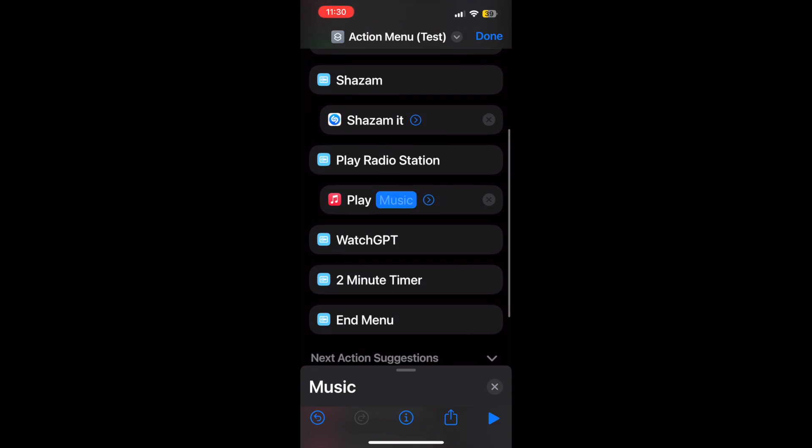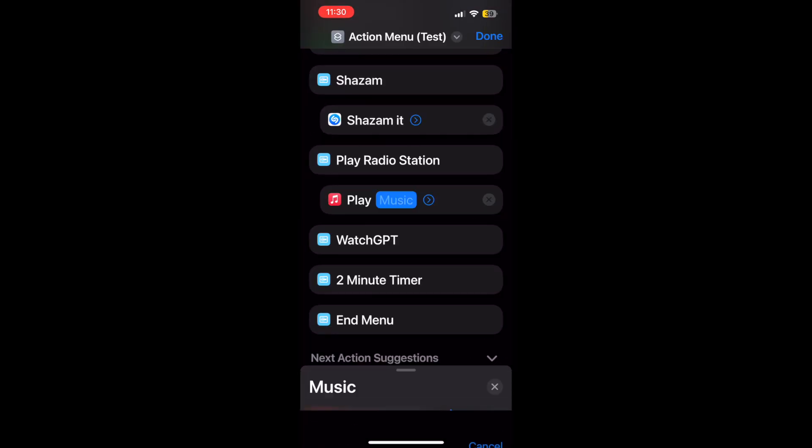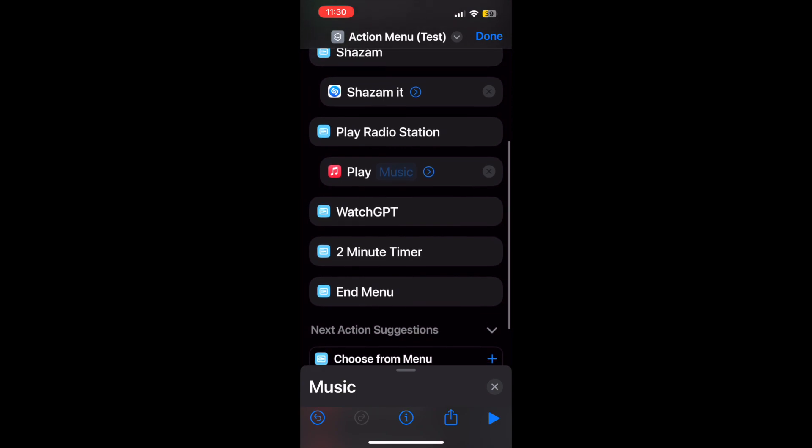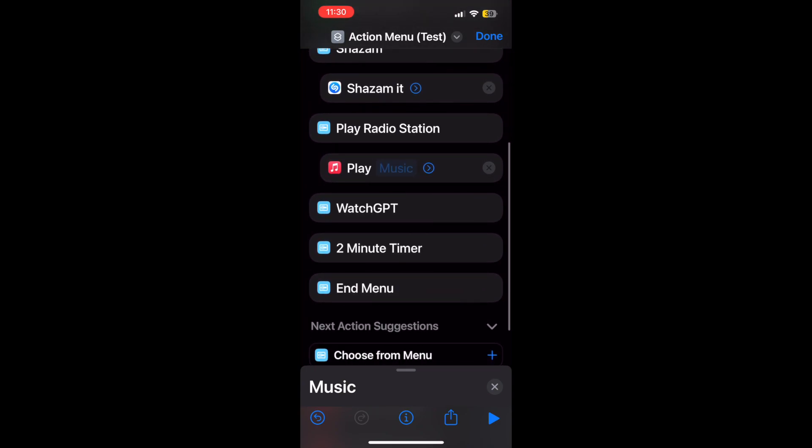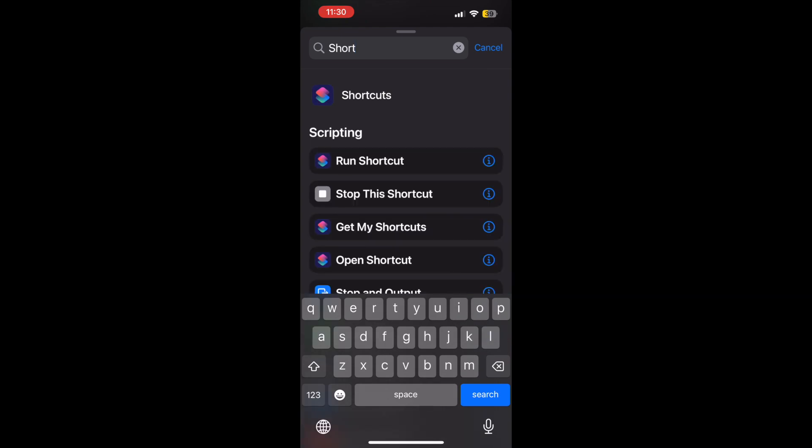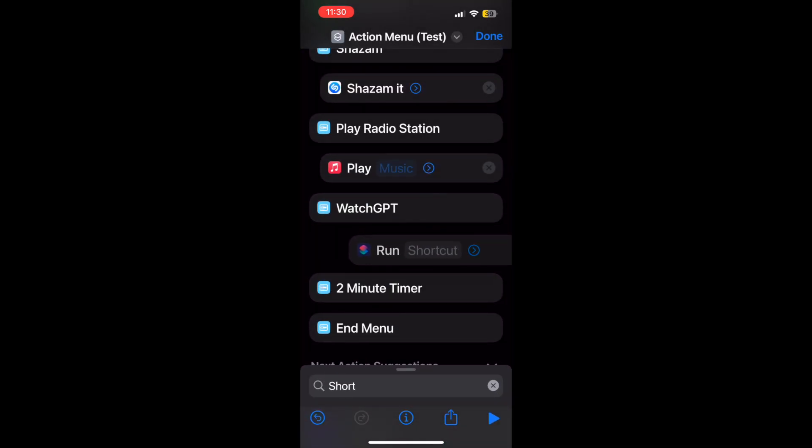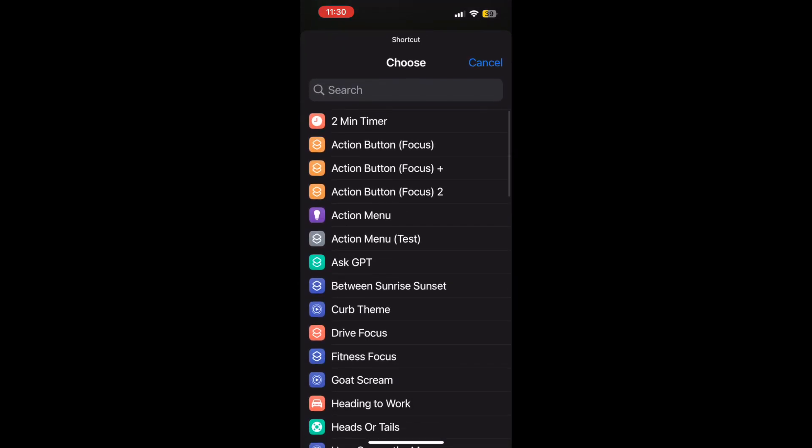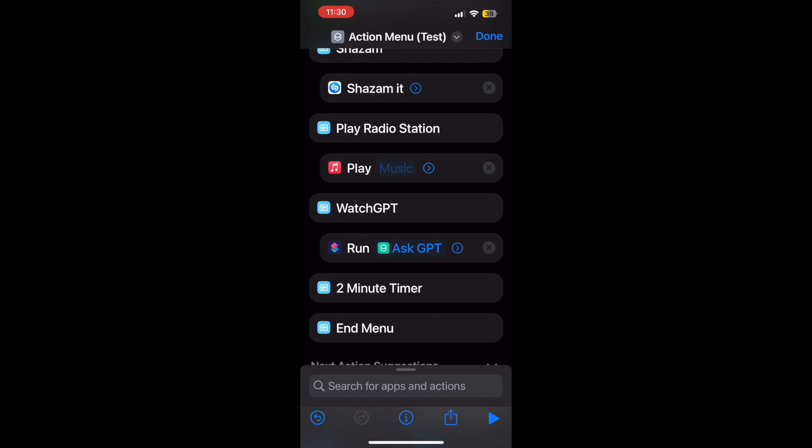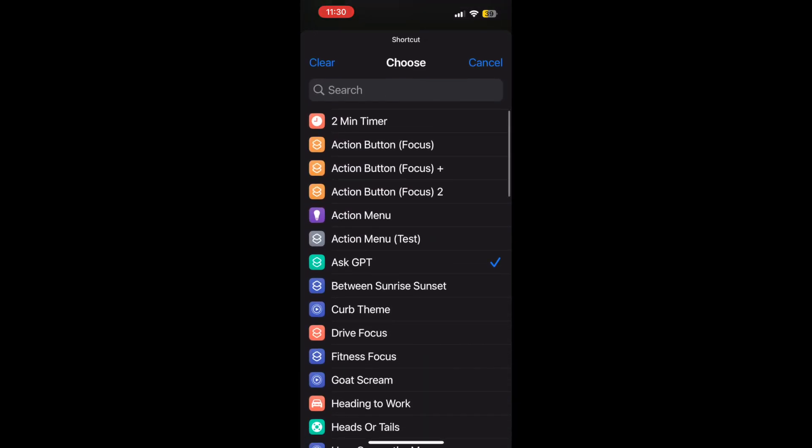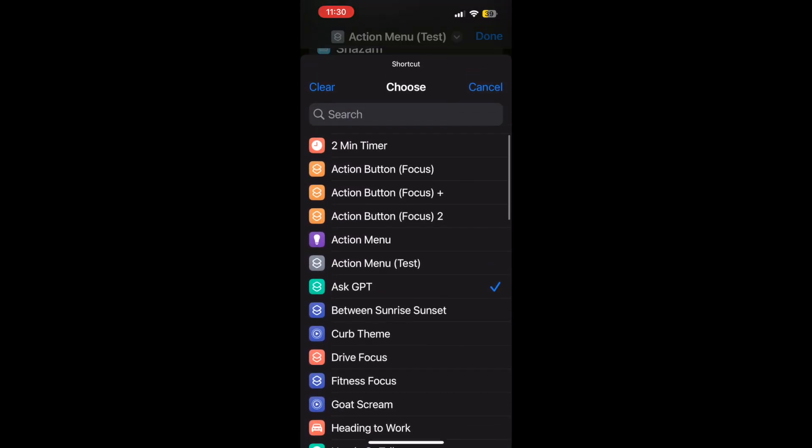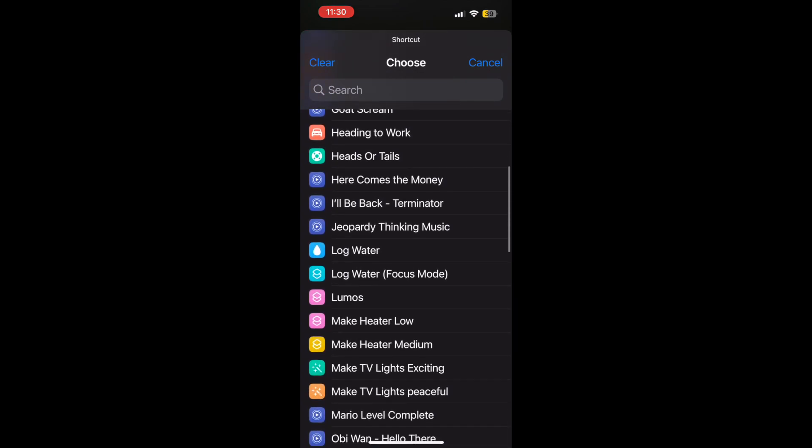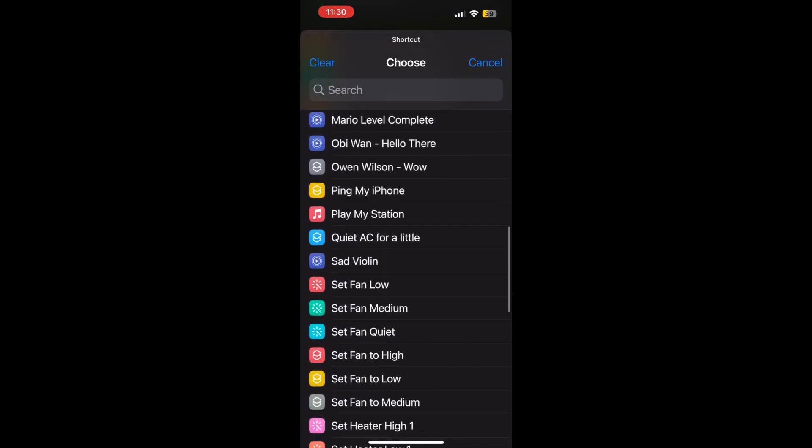And for WatchGPT I've made a shortcut anyways for opening up the ChatGPT client, so let's go ahead and populate that in. Actually it's not that one, it's another one I've made that's for interacting the ChatGPT client with Siri.